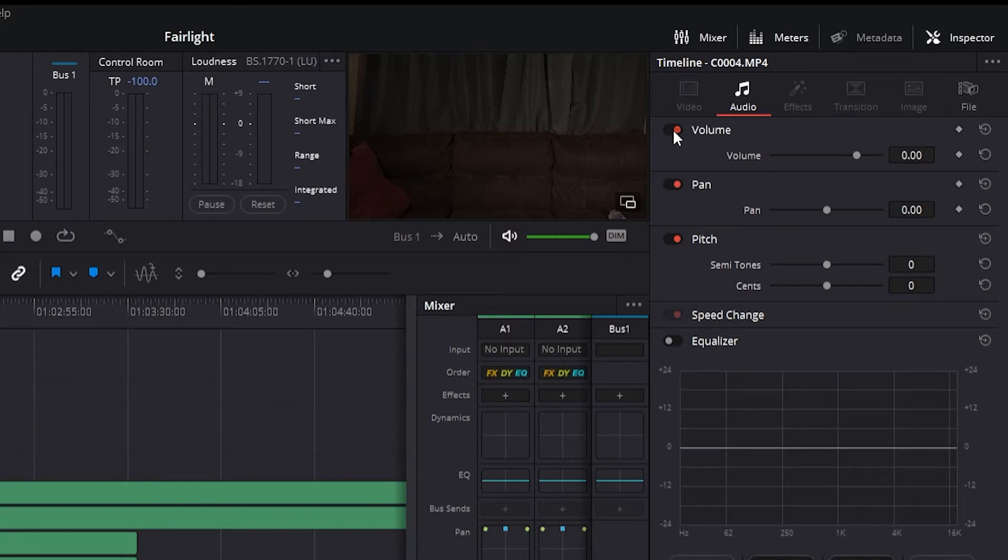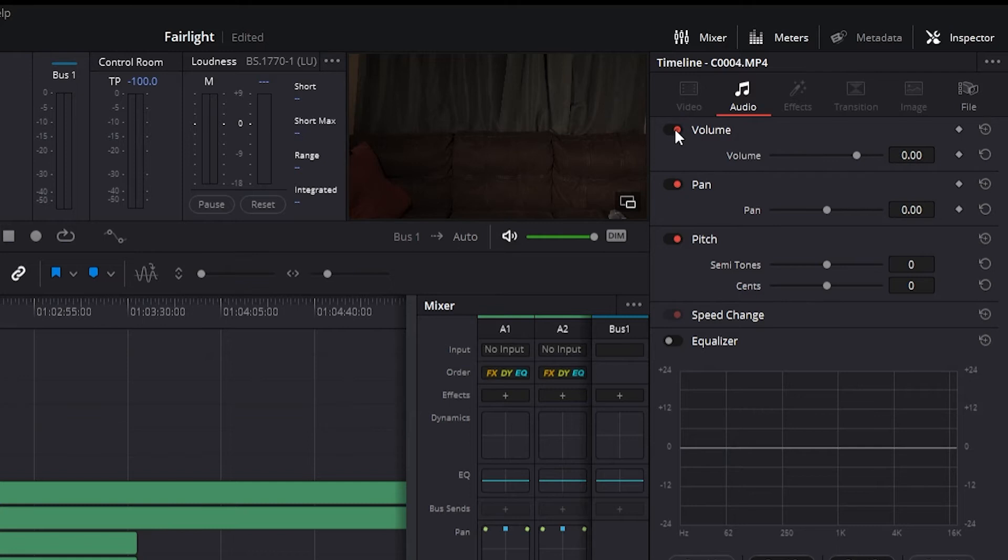The Inspector tab has quite a few useful tools. The Enable button is a toggle control to the left of the parameter group's name. It lets you disable and re-enable every parameter within that group, where orange means that the track is enabled and gray is disabled.